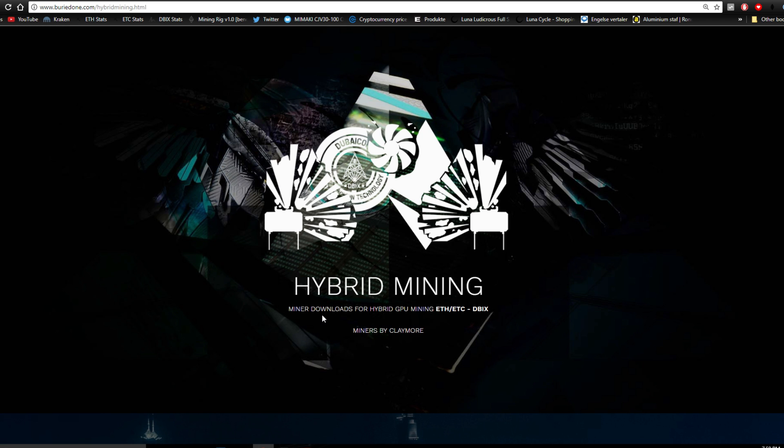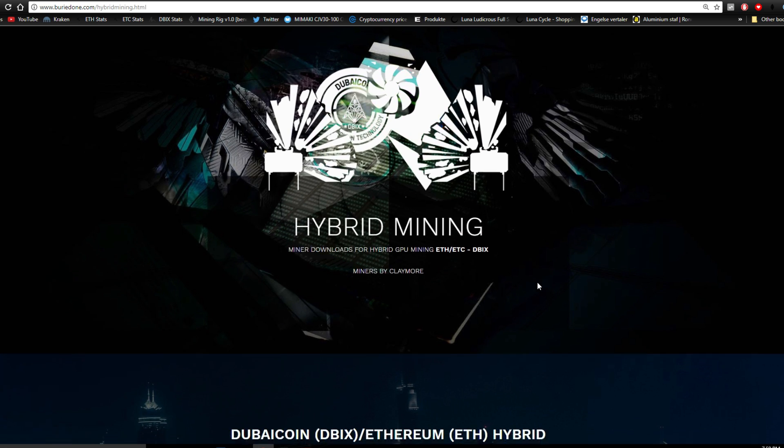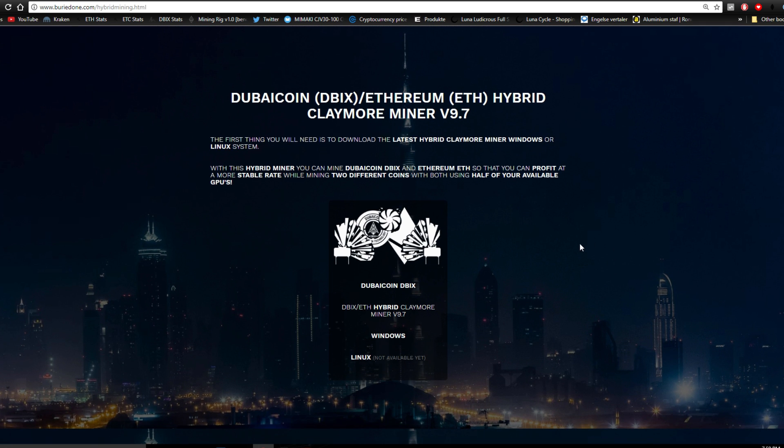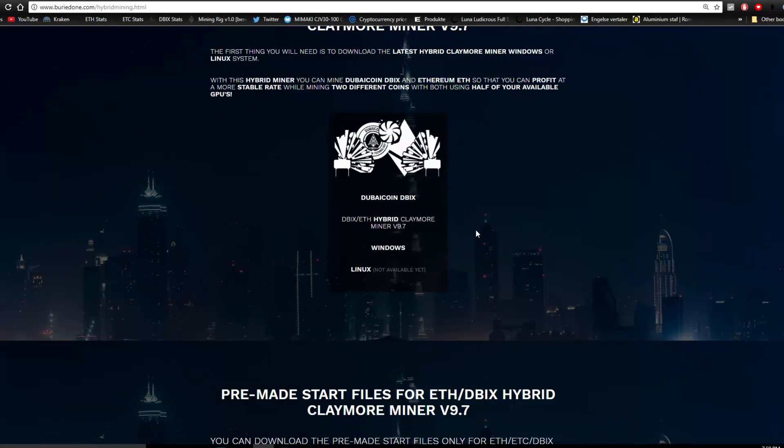When you click on the link you will be redirected to hybrid mining on my website and you will find that you can download the latest Dibix hybrid miner over here.